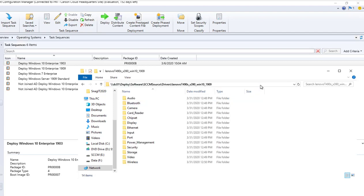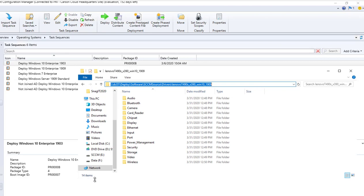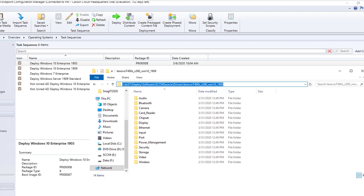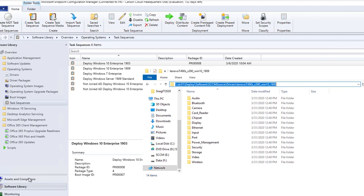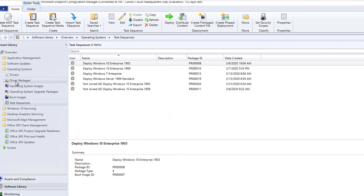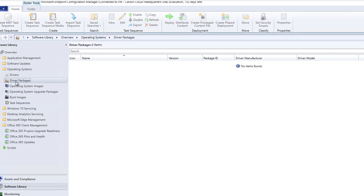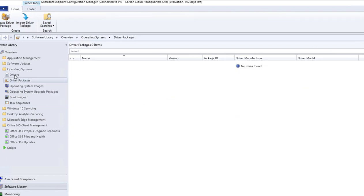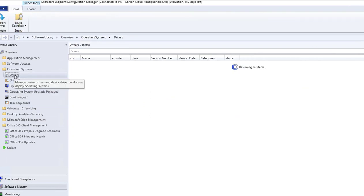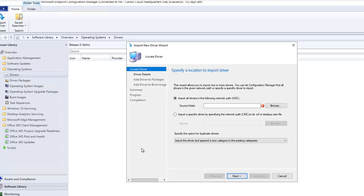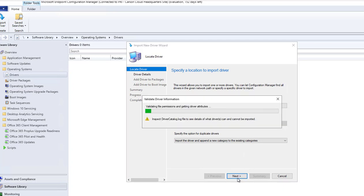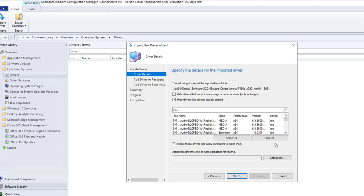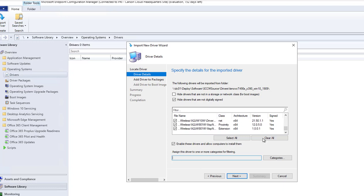Once that's done I can import it to configuration manager. Let's go to import driver package. Go to drivers and then import drivers. Source files just copy and paste, click next. I'm going to select all these drivers by default and create new categories.